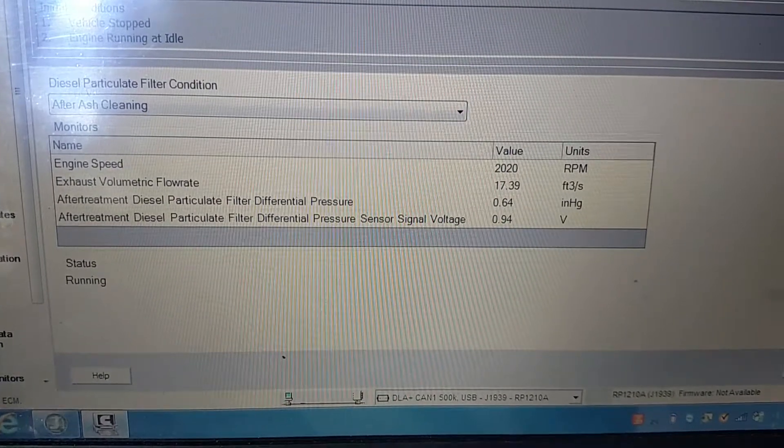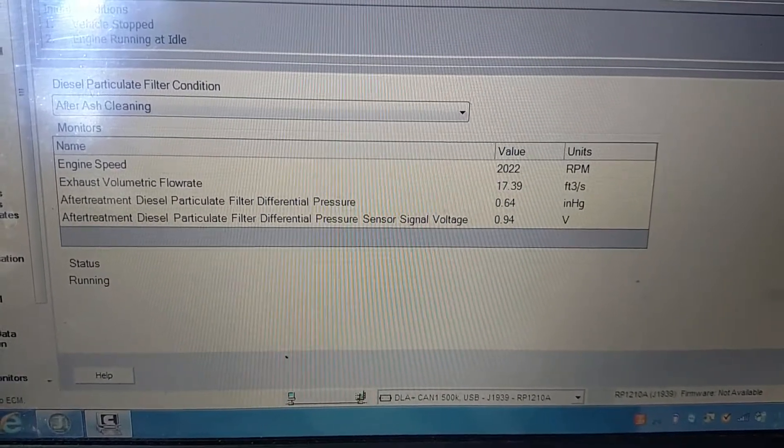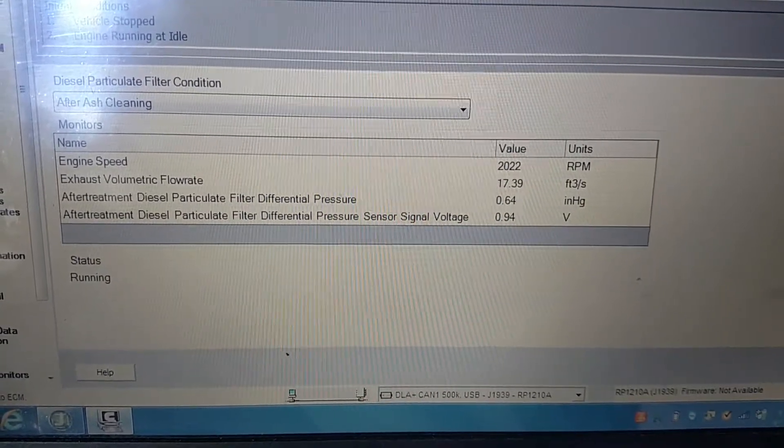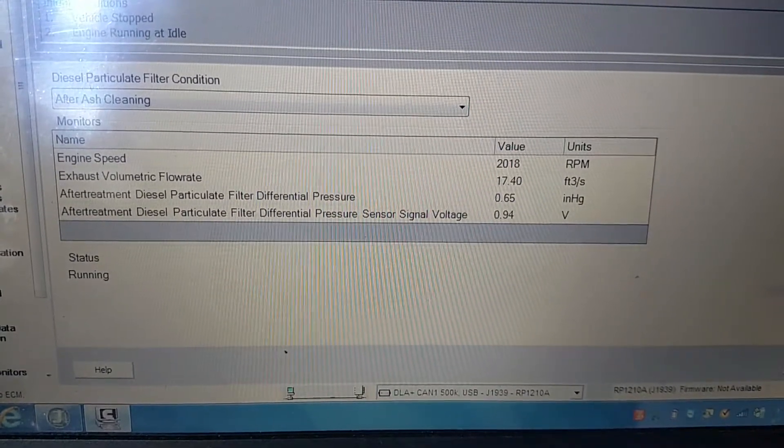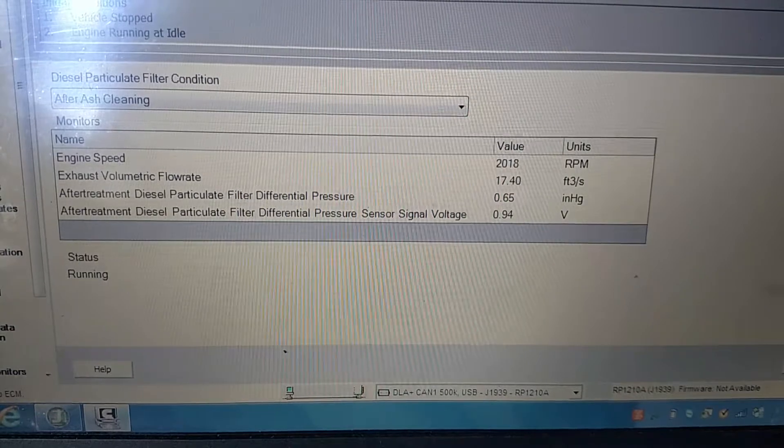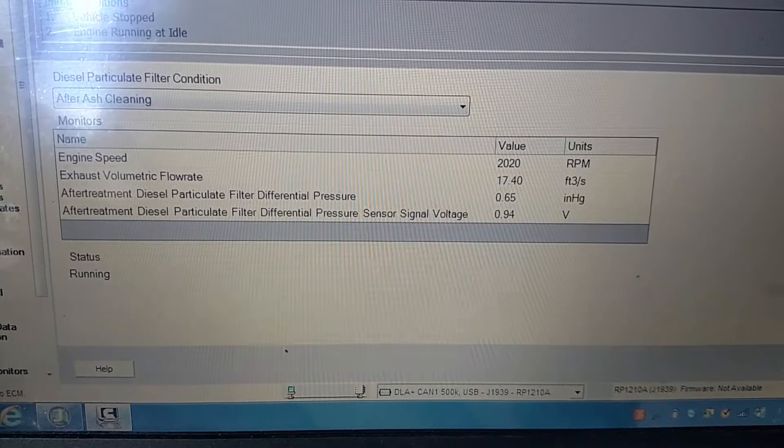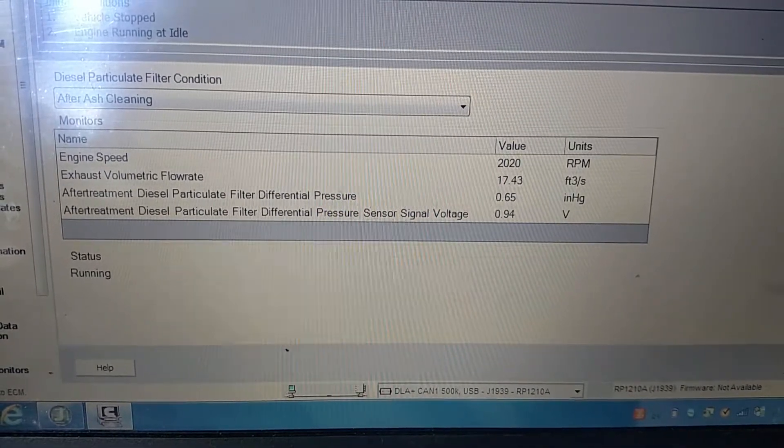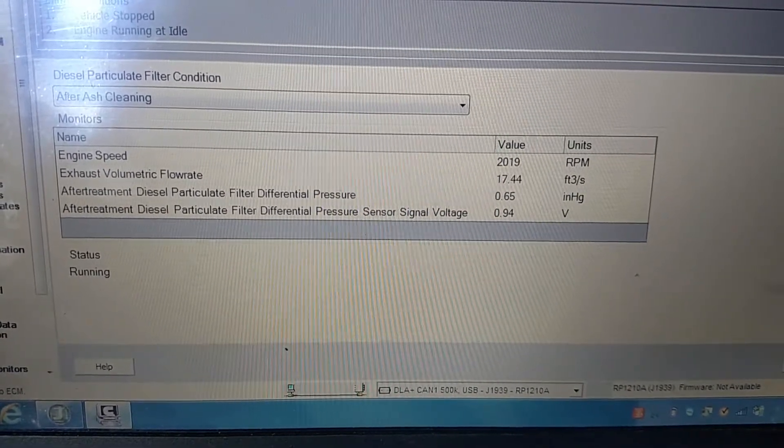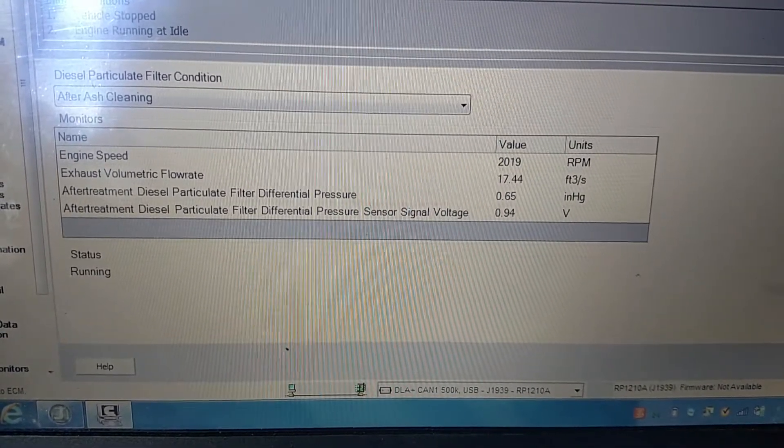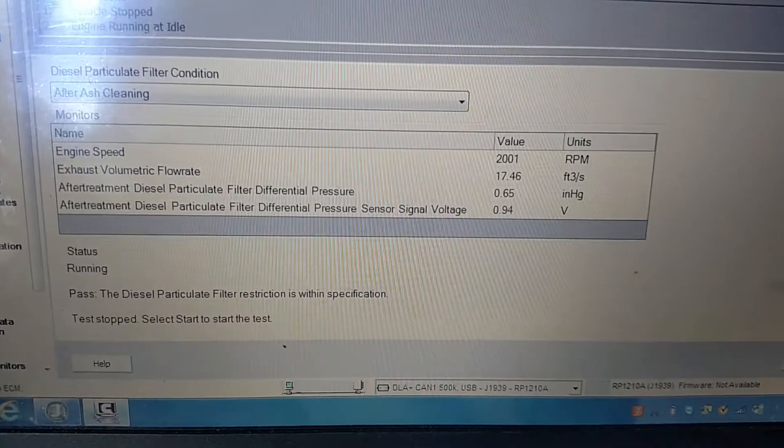I hope this helps. This is only an informational video, I hope this helps others in the diagnosis process.